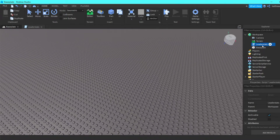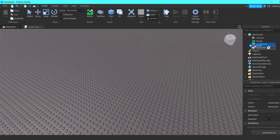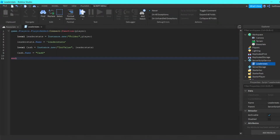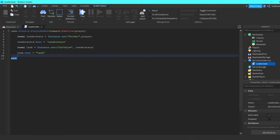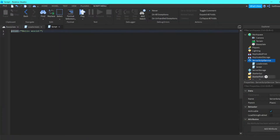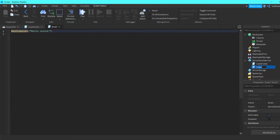The first thing you're going to want to do is take the leader stats from the description below and just drag it into ServerScriptService, quick and easy. Then name this 'Coins', and then add in another script into ServerScriptService and name this 'BuyCoinScript'.